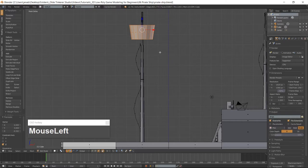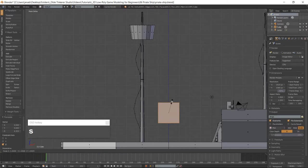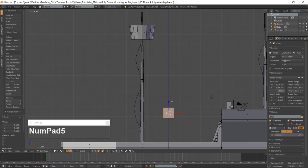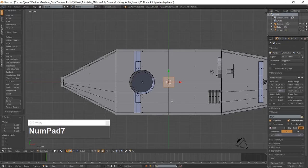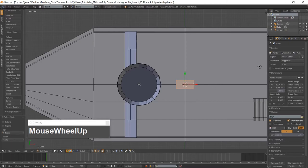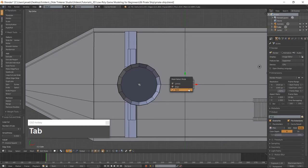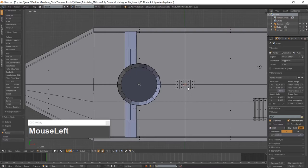Make sure you are in the front view which is 1 on the numpad. Add a cube with Shift-A and move it up above the deck. Scale the cube and go into top view which is 7 on the numpad. Scale the porthole along the Y-Axis. Go to edge mode using Ctrl-Tab and add two horizontal loop cuts using Ctrl-R, then add four vertical loop cuts using Ctrl-R. Go into face mode using Ctrl-Tab and select the second and fourth face in the center row.